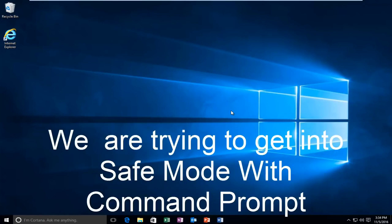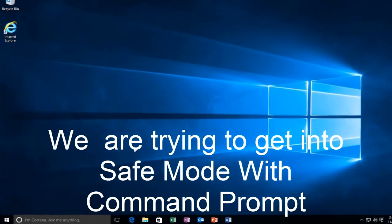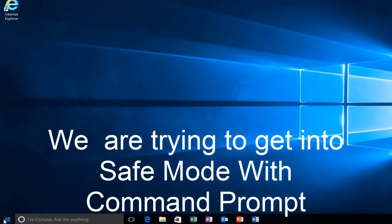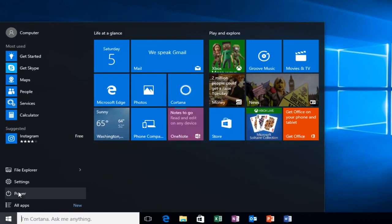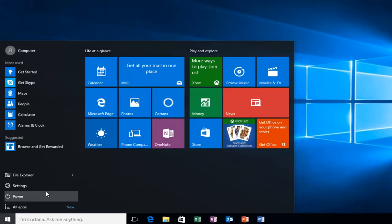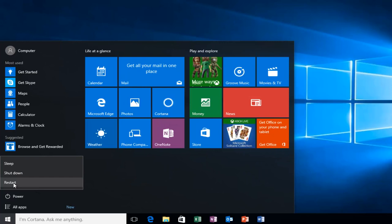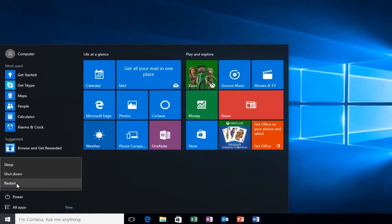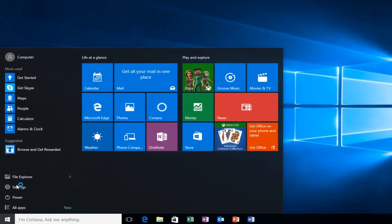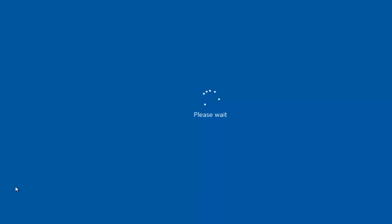But anyway, assuming you are able to log in and you don't have your installation media, it's probably the more convenient way and that's how we're going to do it in today's video. So we're going to start by heading over to the start button. And I'm also going to be holding down the left shift key on my keyboard. So while I left click on restart, I'm also holding down the shift key on the keyboard.